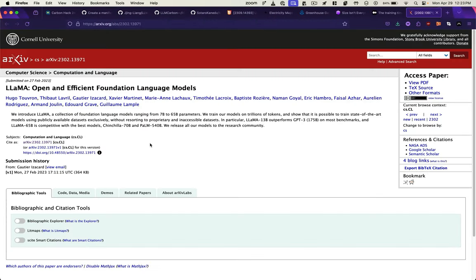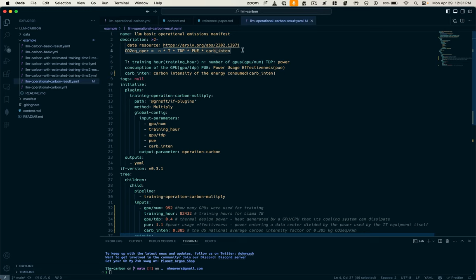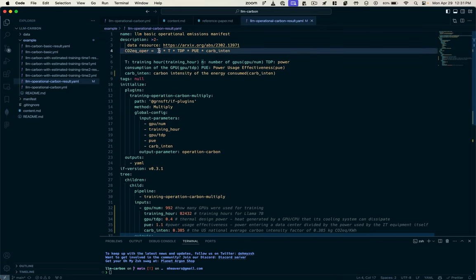They referenced this article where some of the figures that were needed to do this calculation are implemented for LLAMA, the open source model by Meta. Here we can see the equation that the LLAMA group used for calculating the CO2 equivalency. That formula is the number of GPUs being used for training,